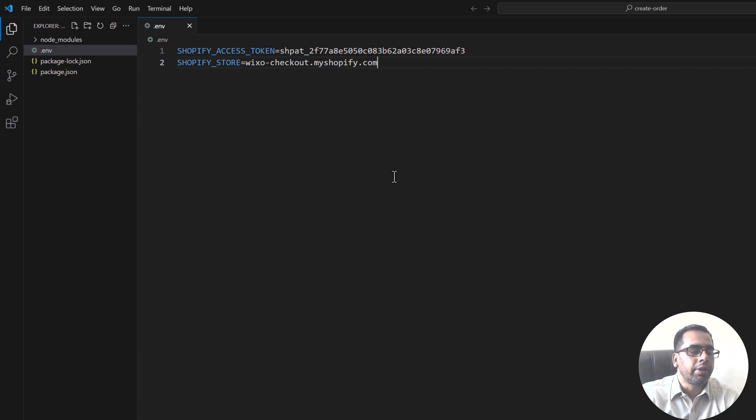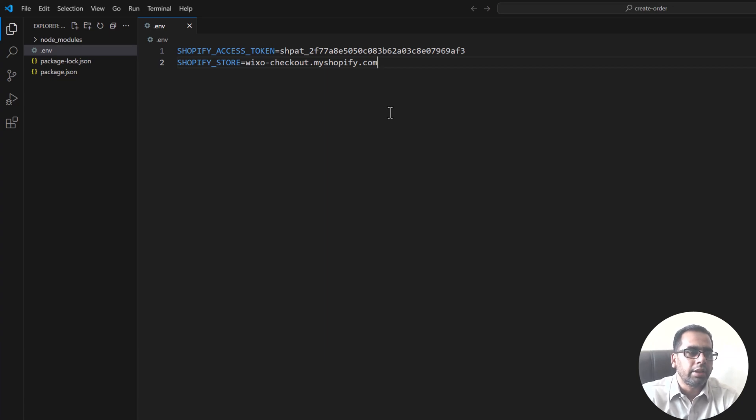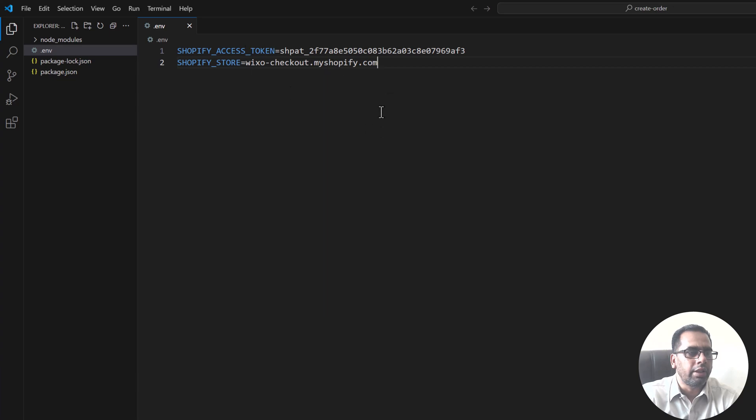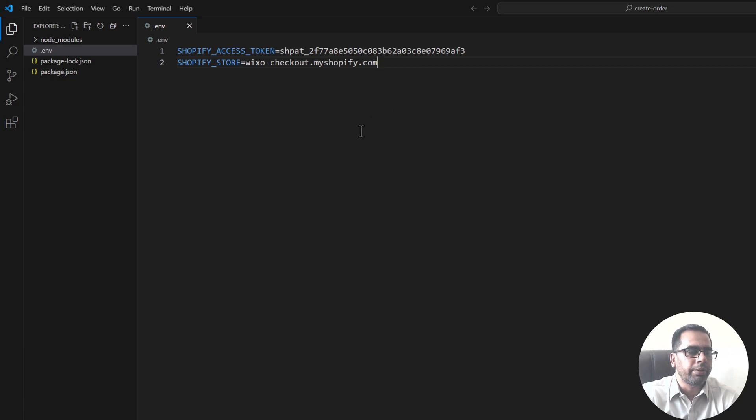Please make sure you are not going to share these credentials with anyone else because they can access your store easily with this access token and the URL. So keep them confidential. I will delete them after this video. This is just for demo purposes.